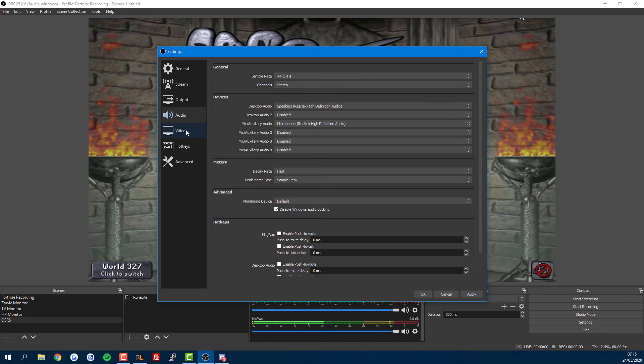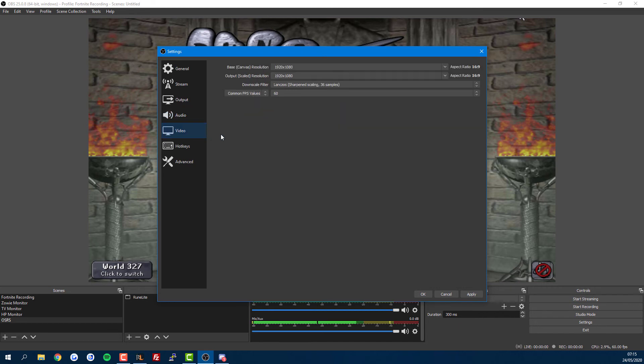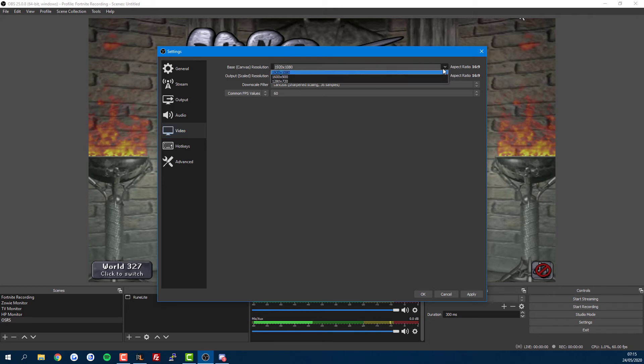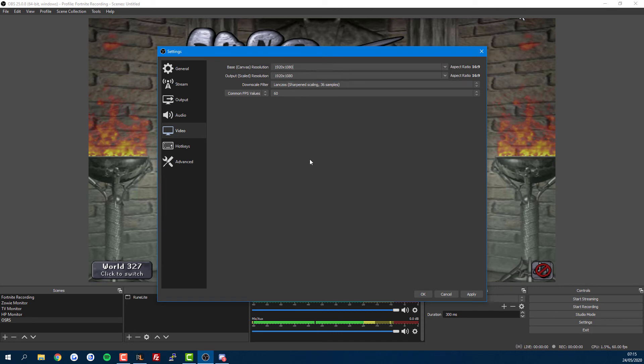Now for the Video tab: if you want 1080p recording, make sure Base and Output are set so that 1080 is at the end here. If you want lower quality, just pick a lower output resolution. For FPS, set it to 60, or 30 if your computer can't handle 60.